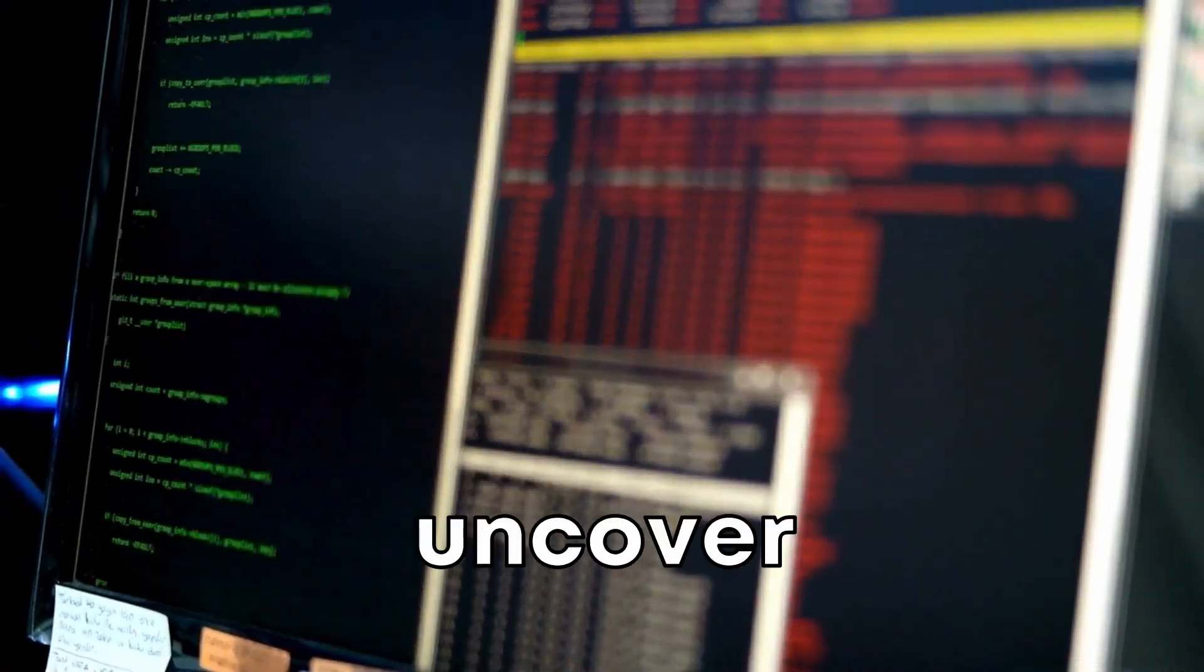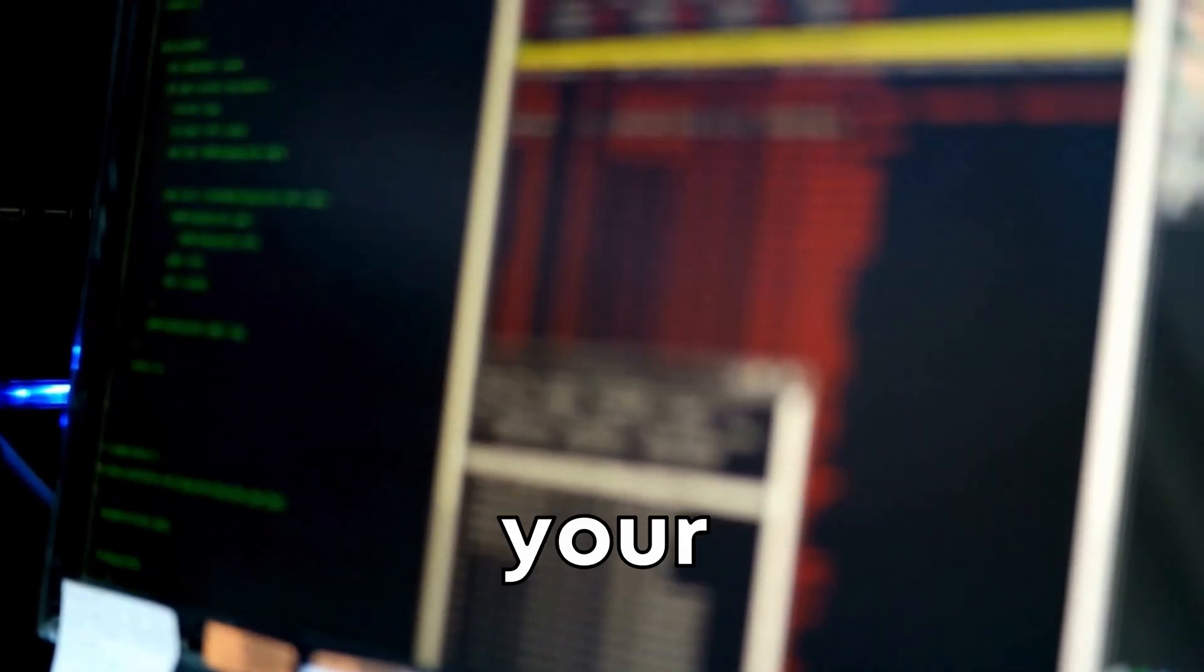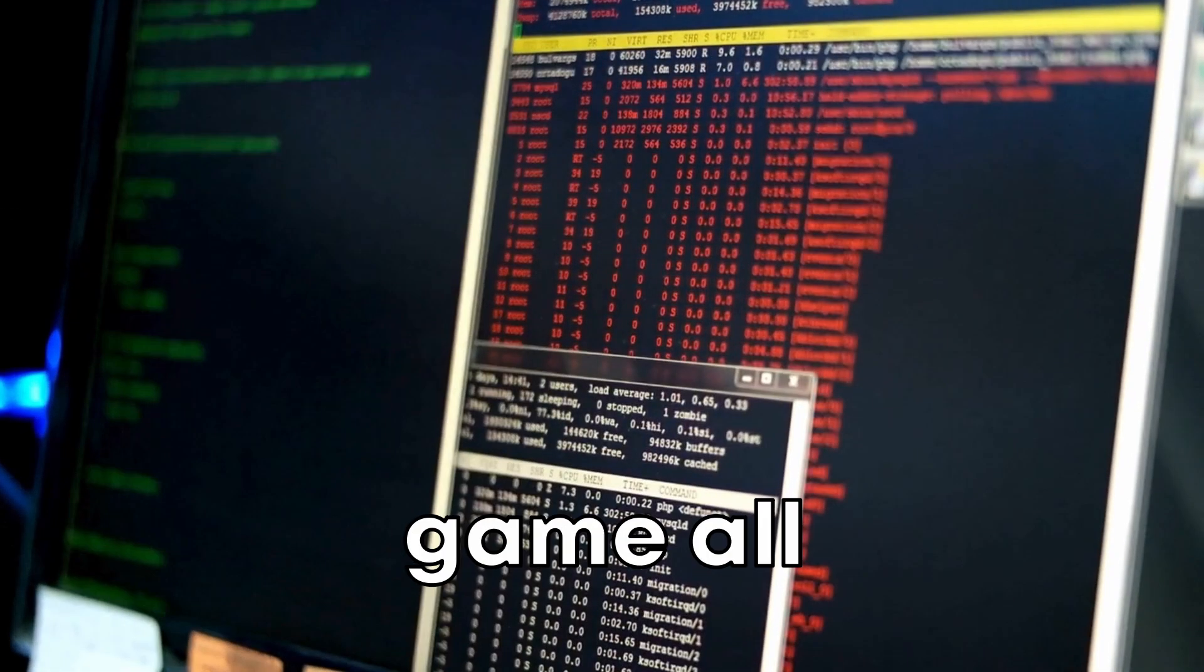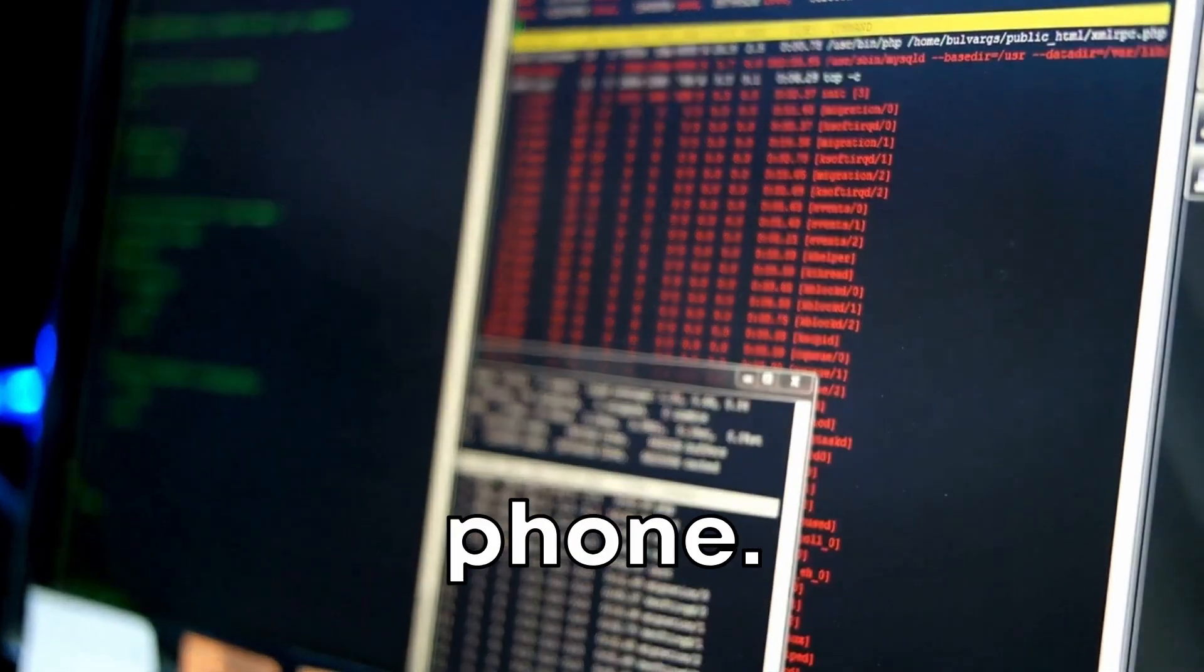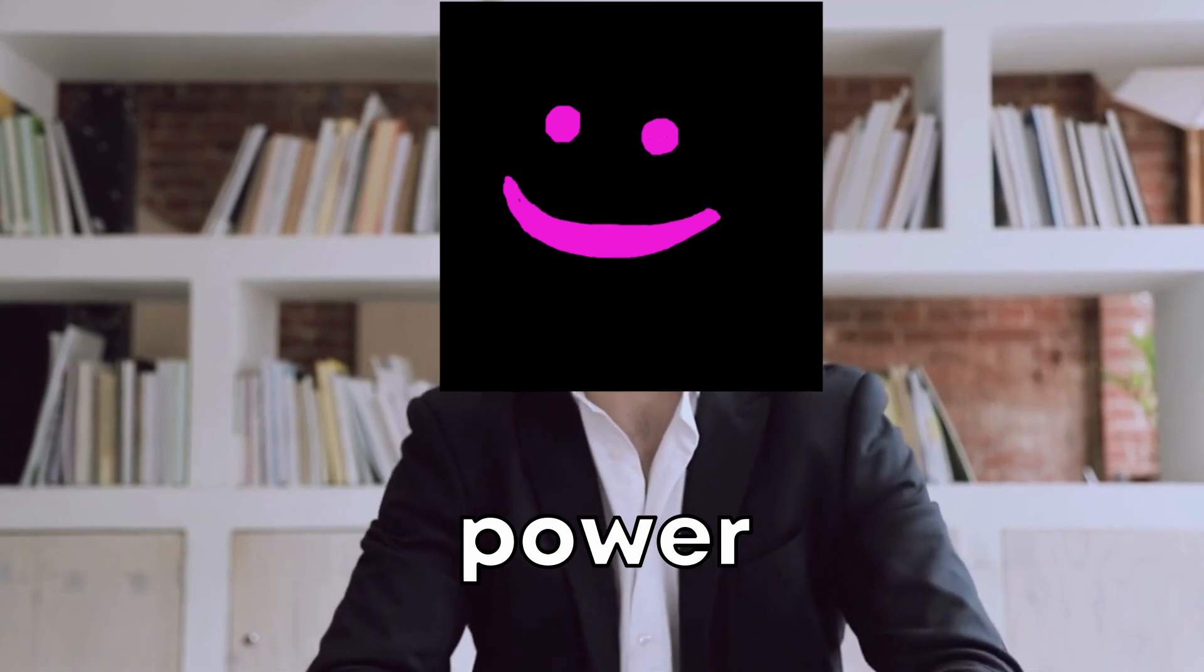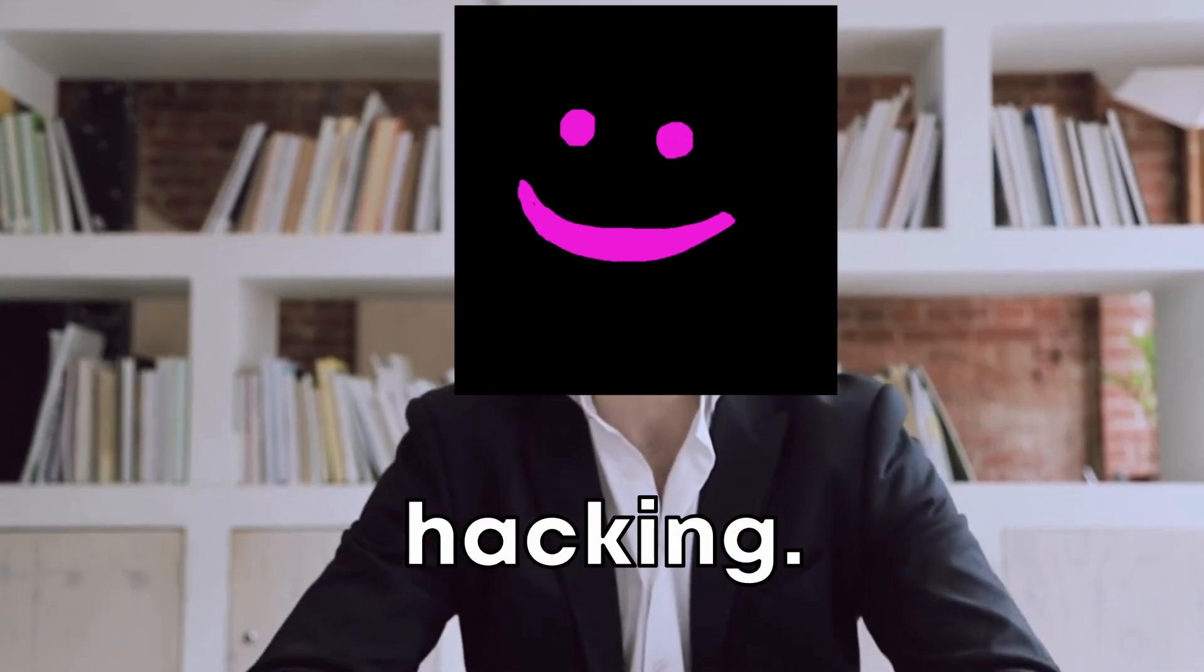We're about to explore 12 mind-blowing apps and tools that'll transform your phone into a hacking supercomputer. Ready to uncover cool hacking apps, secure your digital life and outsmart hackers at their own game, all from your phone? Learn how to unleash the true power of your smartphone. Let's get hacking.